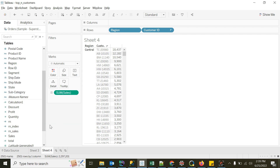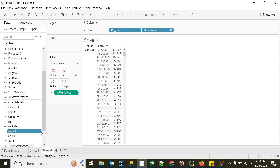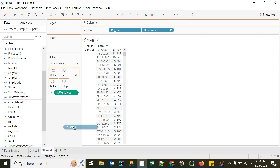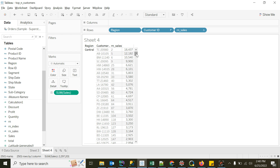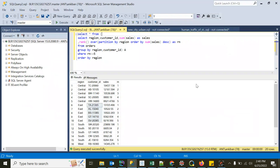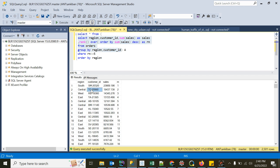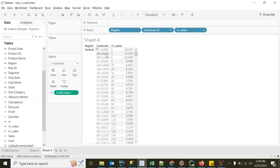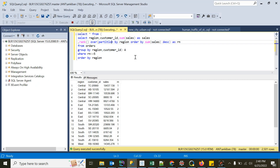When converted to discrete it will behave as a dimension. I'll convert it to discrete and drag it onto the view. We now have the rank of sales, but there's a problem — this customer has got rank 2, and the issue is that the rank is happening across the full table. Partition by has not happened yet. Without partition by, customer TC20980 gets rank 2 — and in Tableau, TC20980 also gets rank 2 — confirming the rank is currently on the full table with no partition by.